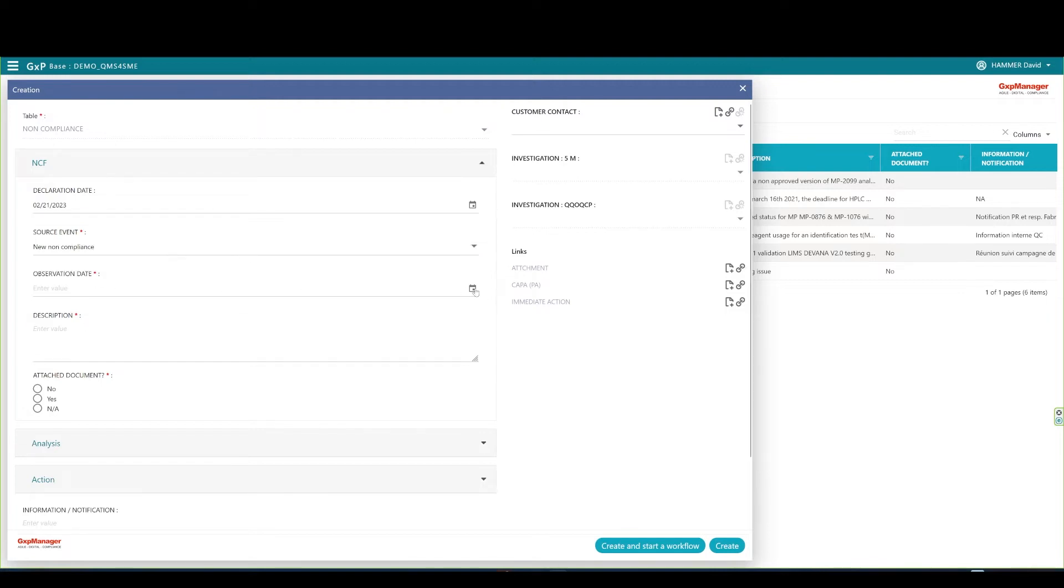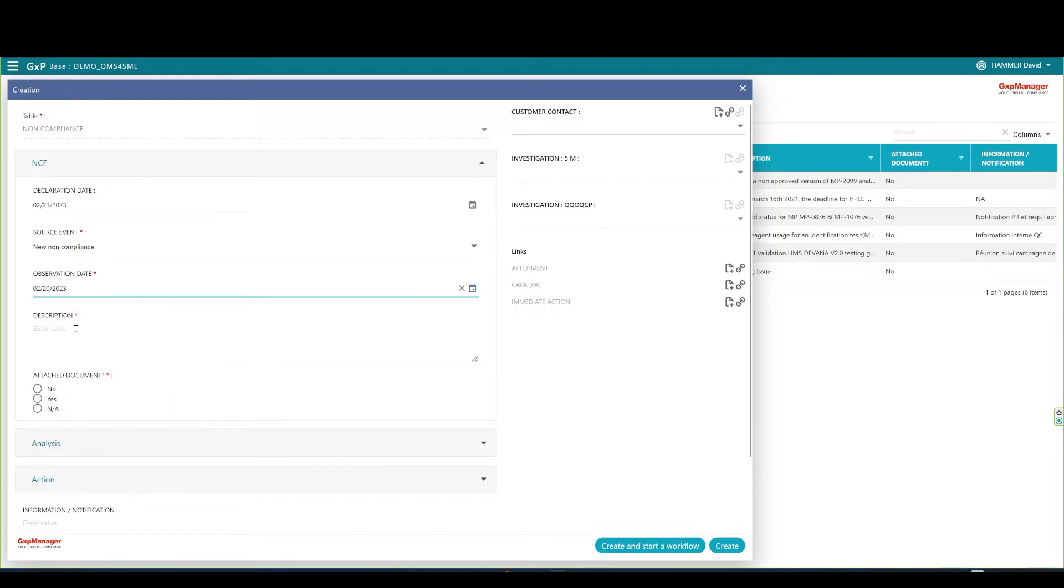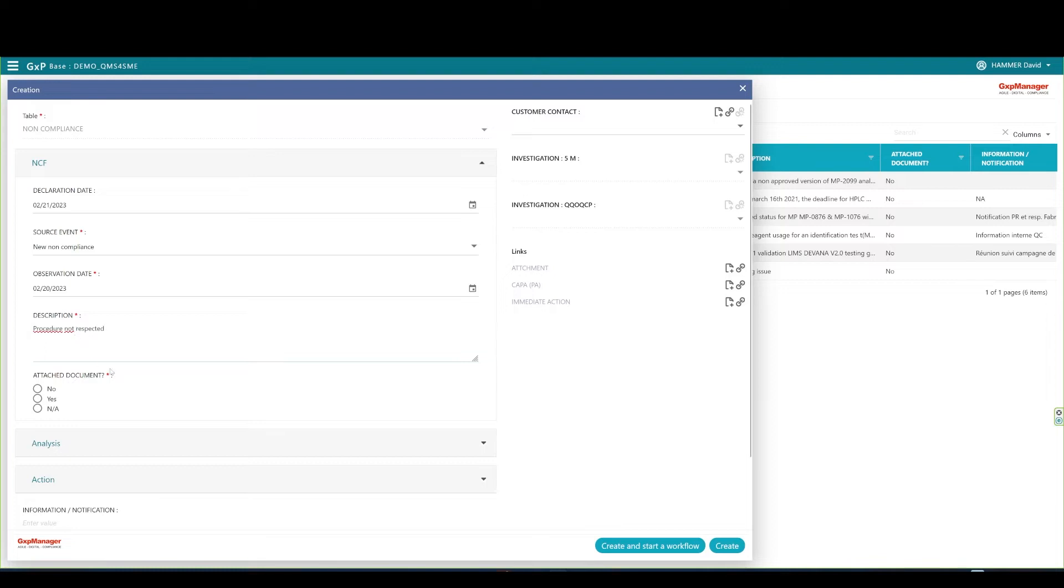By clicking on the calendar, you can set an observation date. Then, type a description of your non-compliance. For instance, I'll type procedure not respected here.